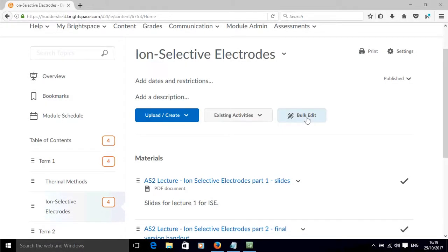In this screencast, I'll show you how to add learning objectives to one of the topics within a subunit of content in your Brightspace module. And I will also show you how to view the module from the student perspective.